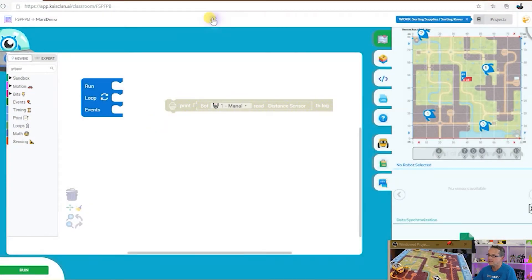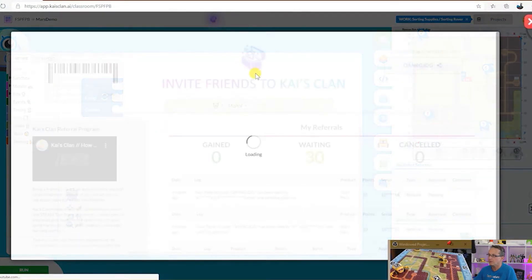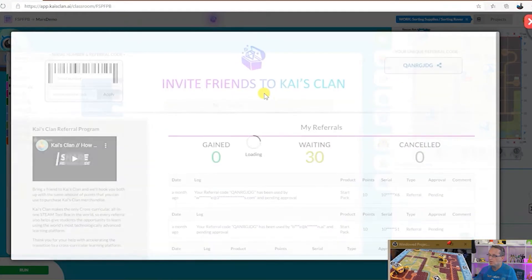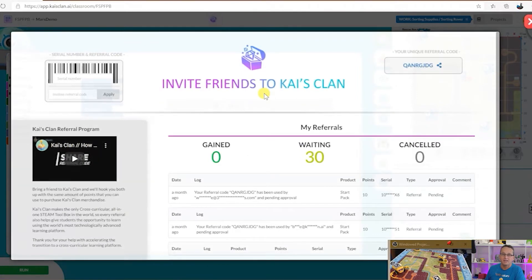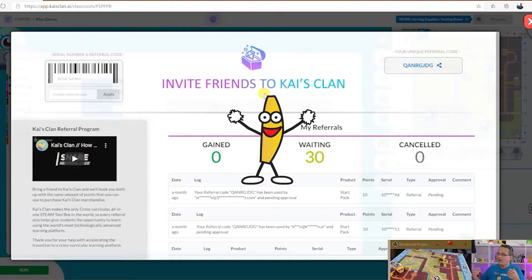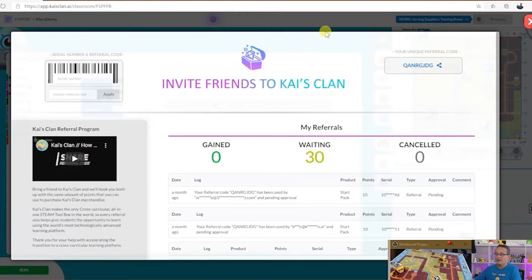Up in the center screen here we've got the referral code, and teachers, if you share Kai's Clan you can earn points and get free stuff.